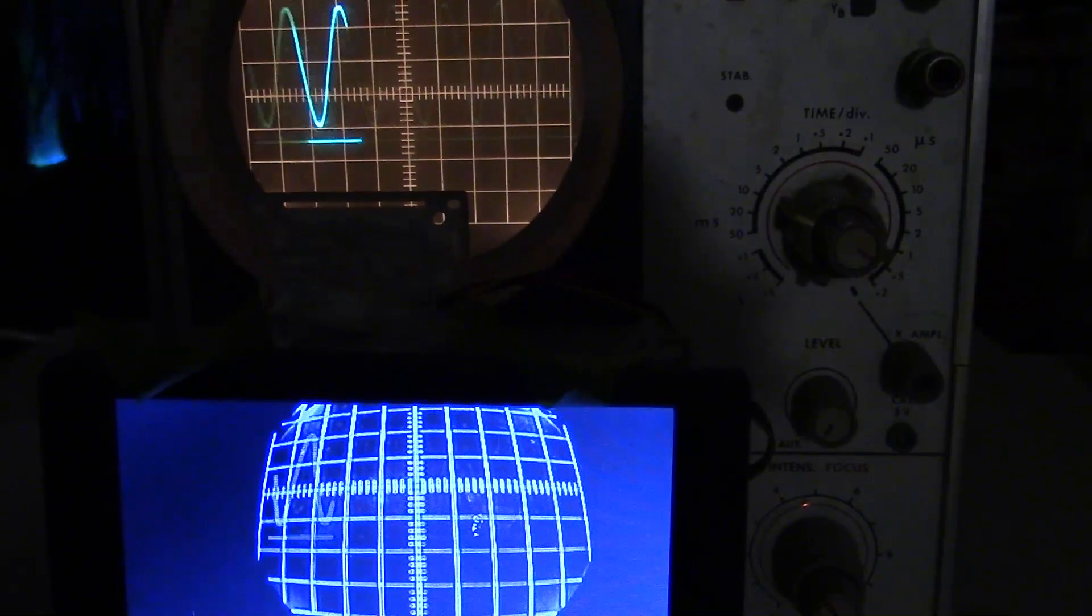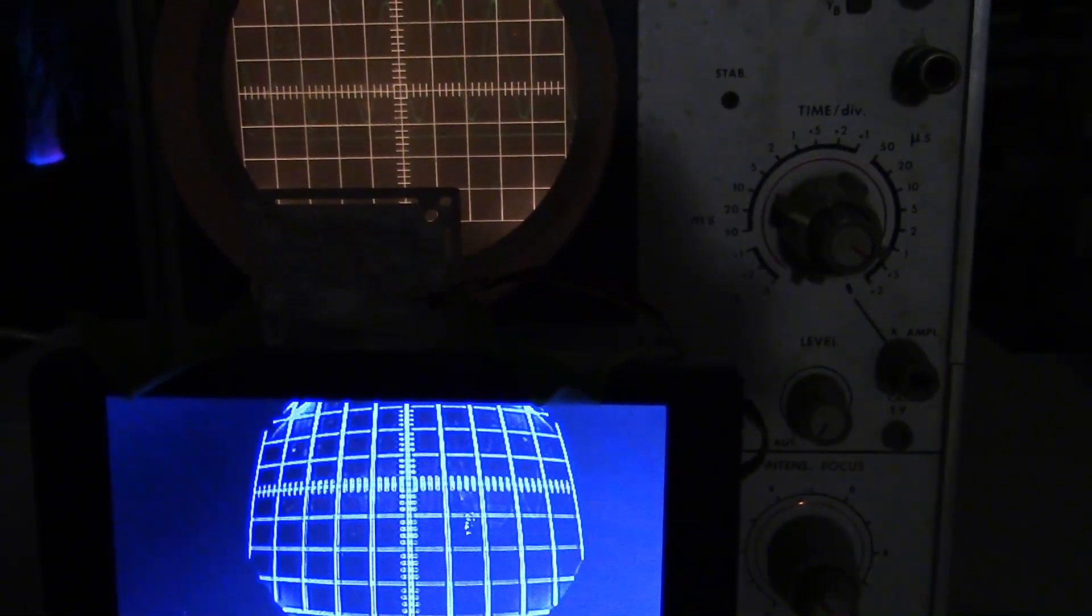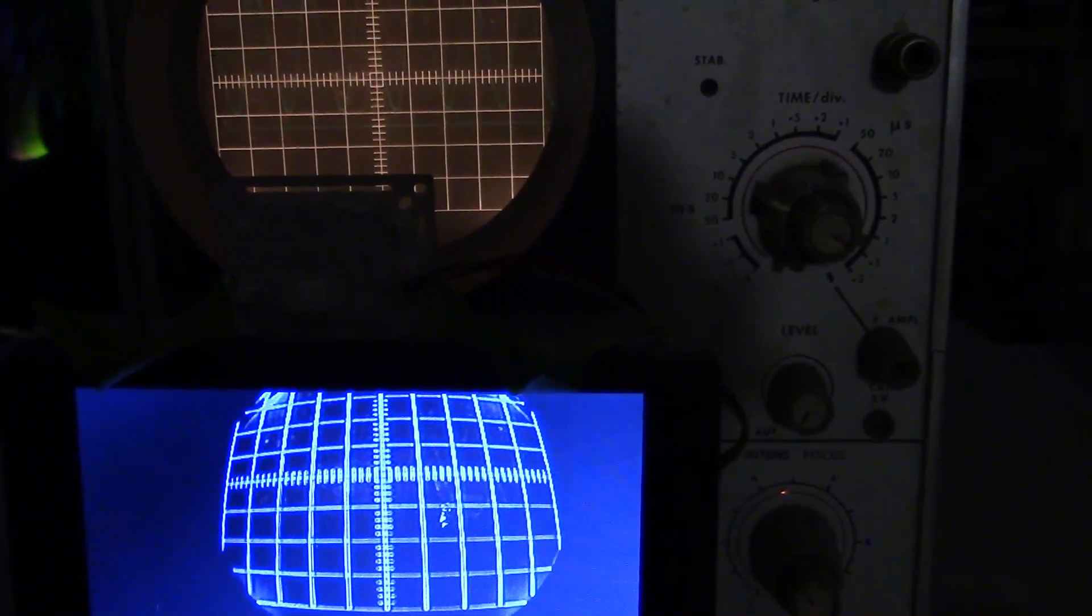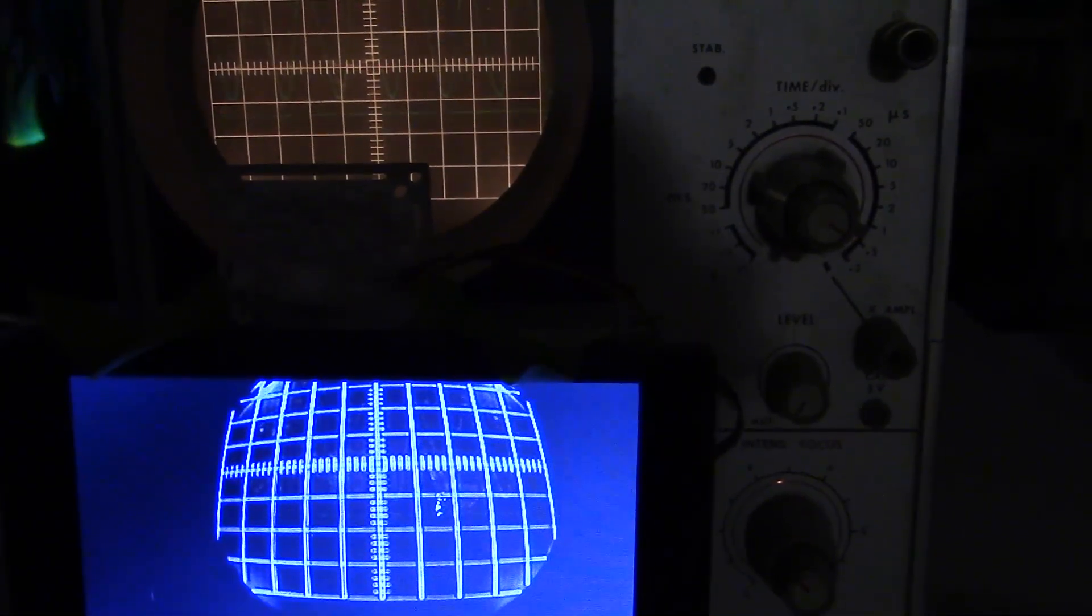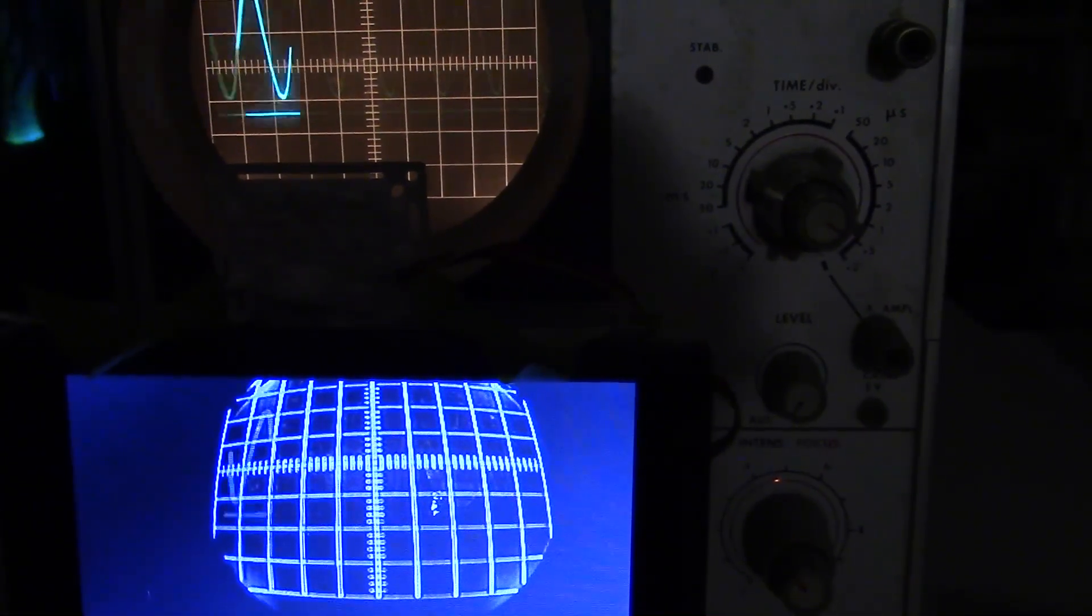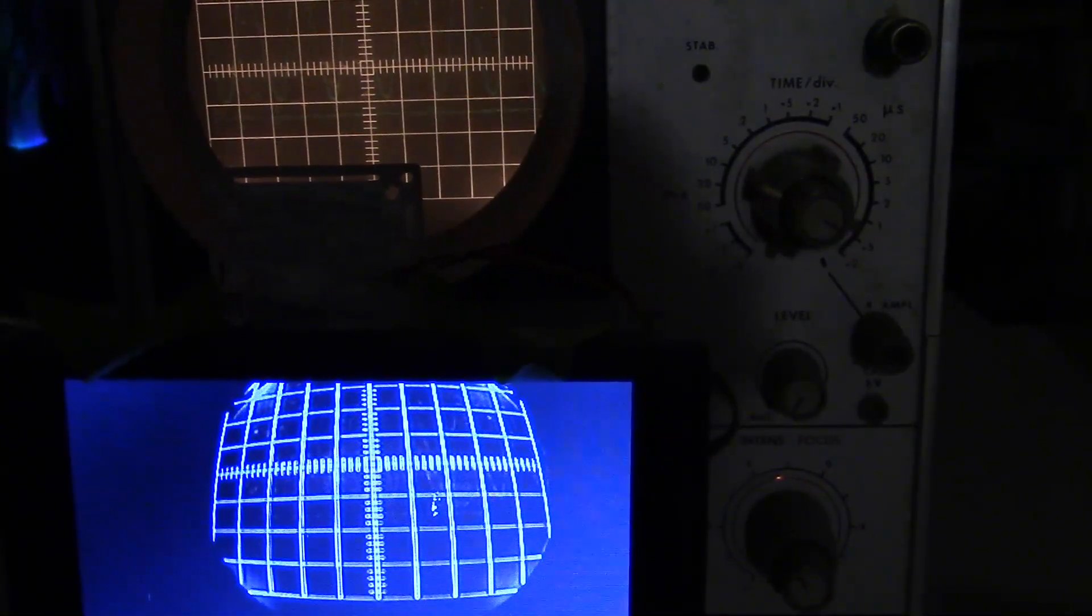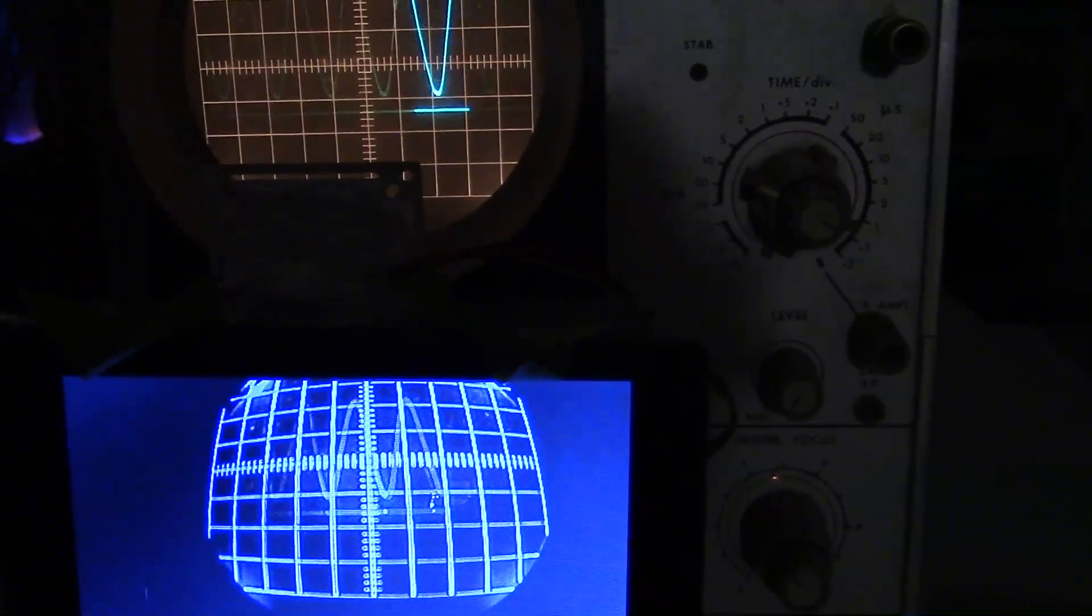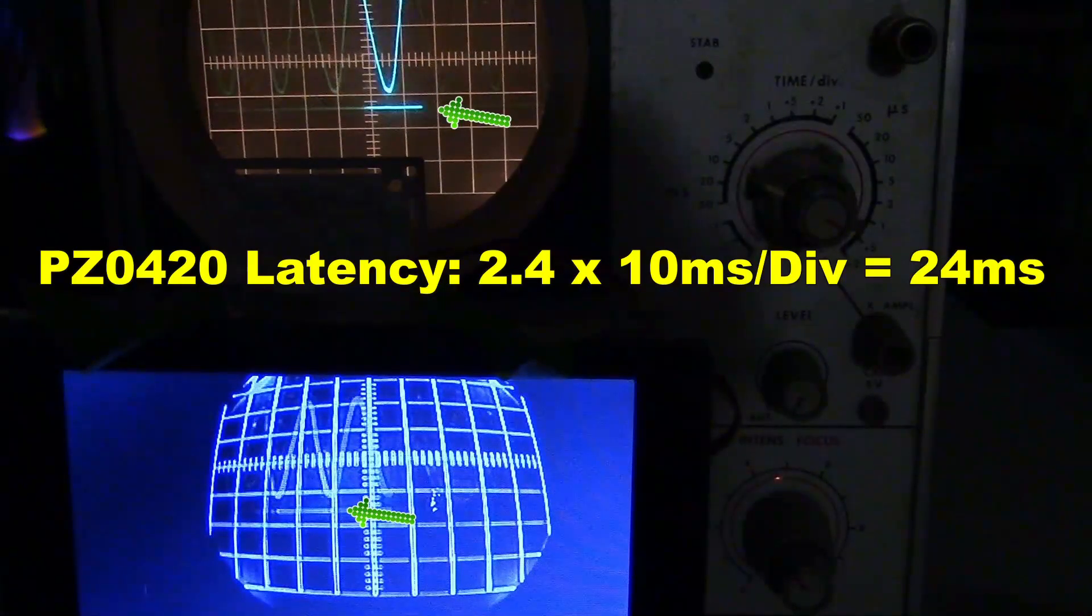Here we are with 10 ms per division, looking at the PZ0420 camera. That's 10 ms for each of the 10 divisions on the screen. If you look at the two arrows, you can see they're about 2.4 divisions apart for 24 ms.